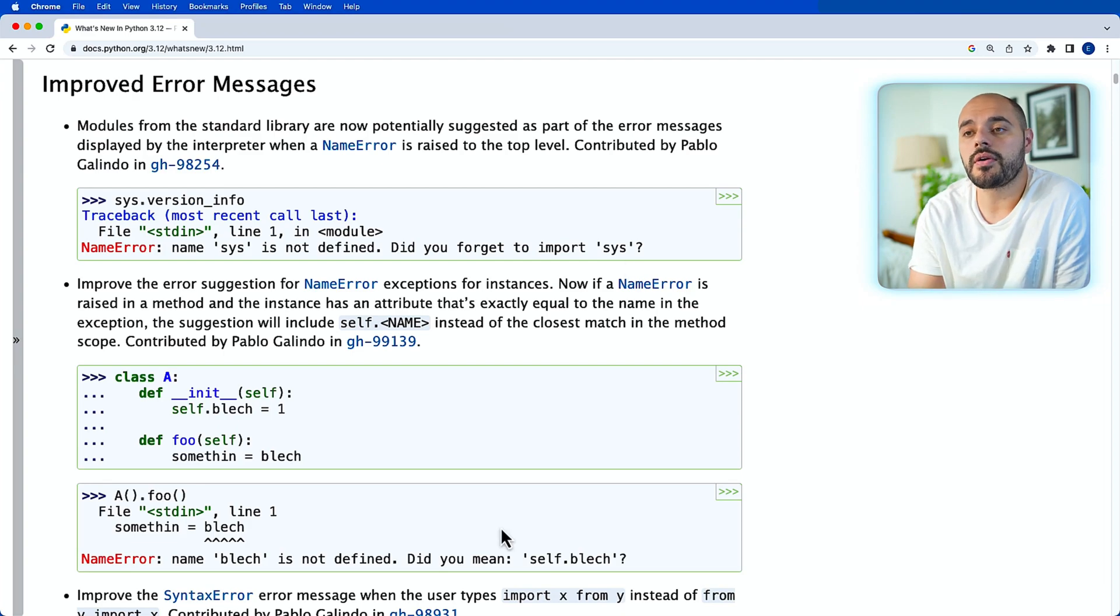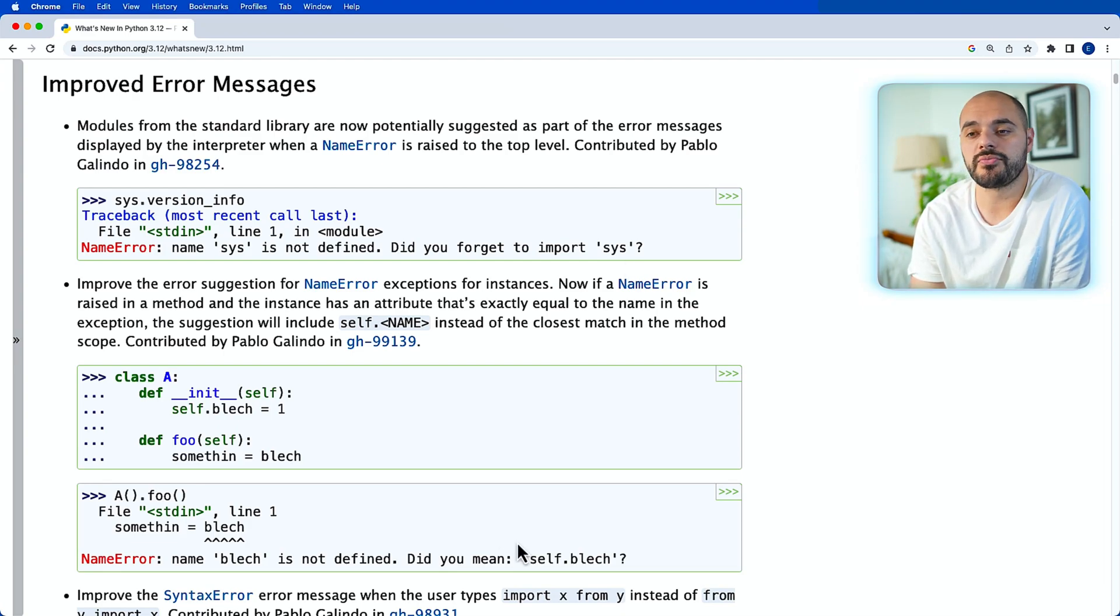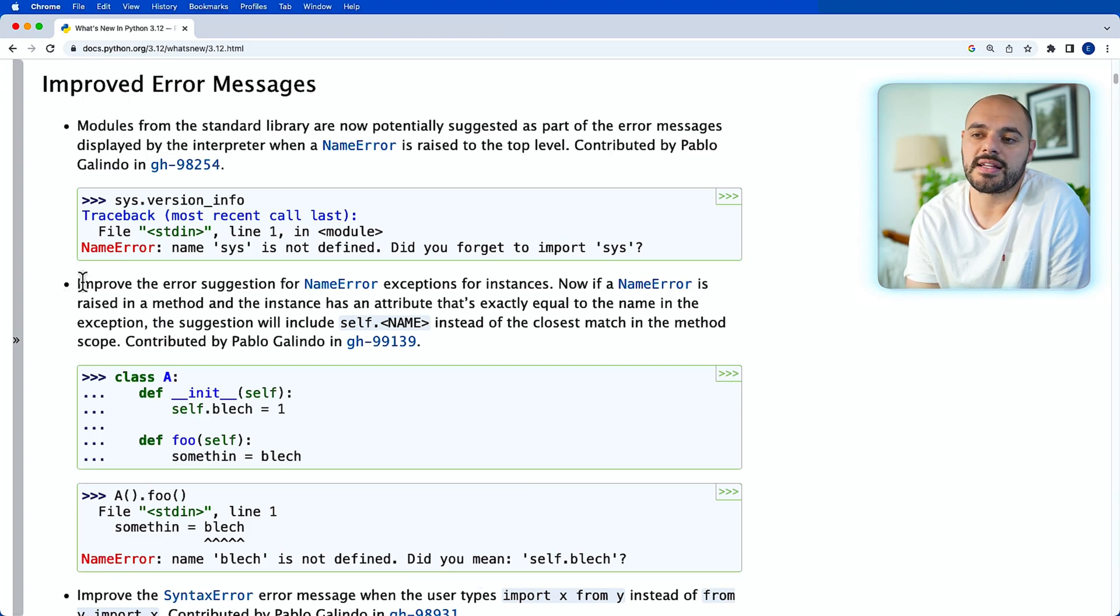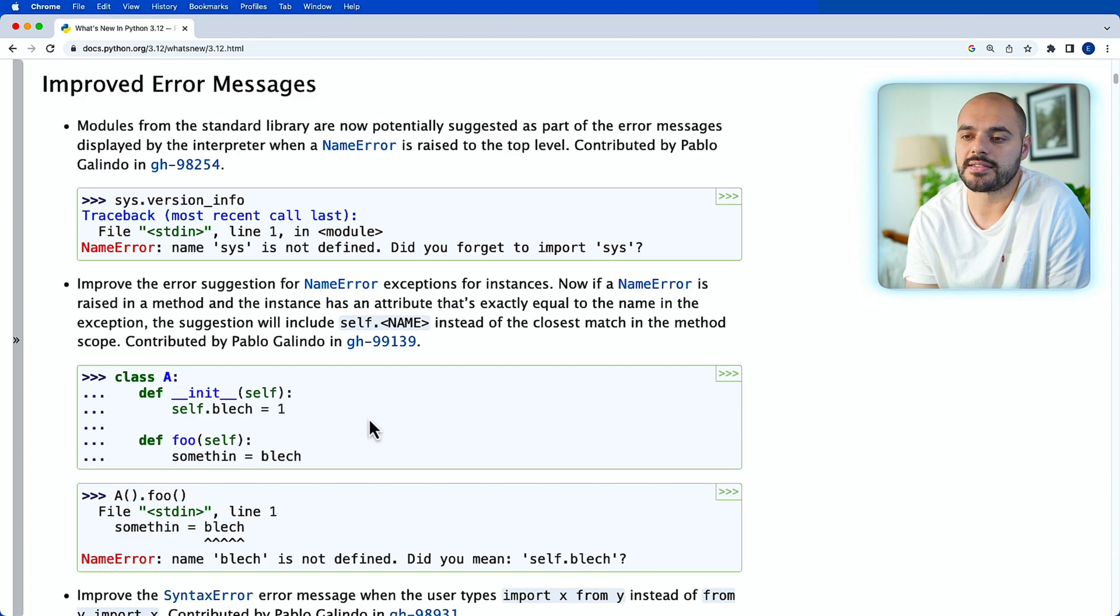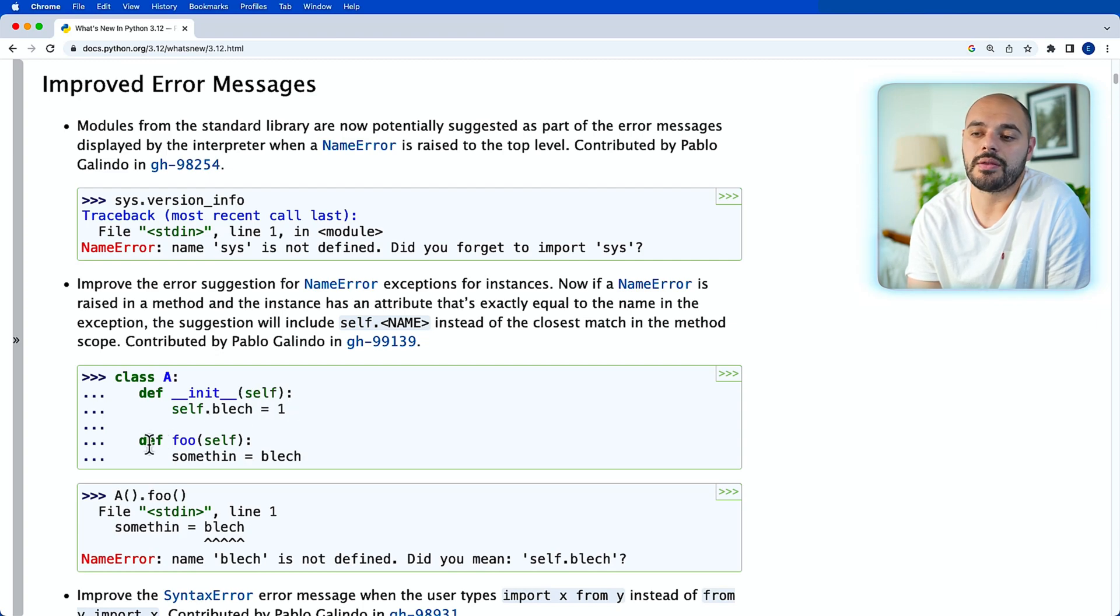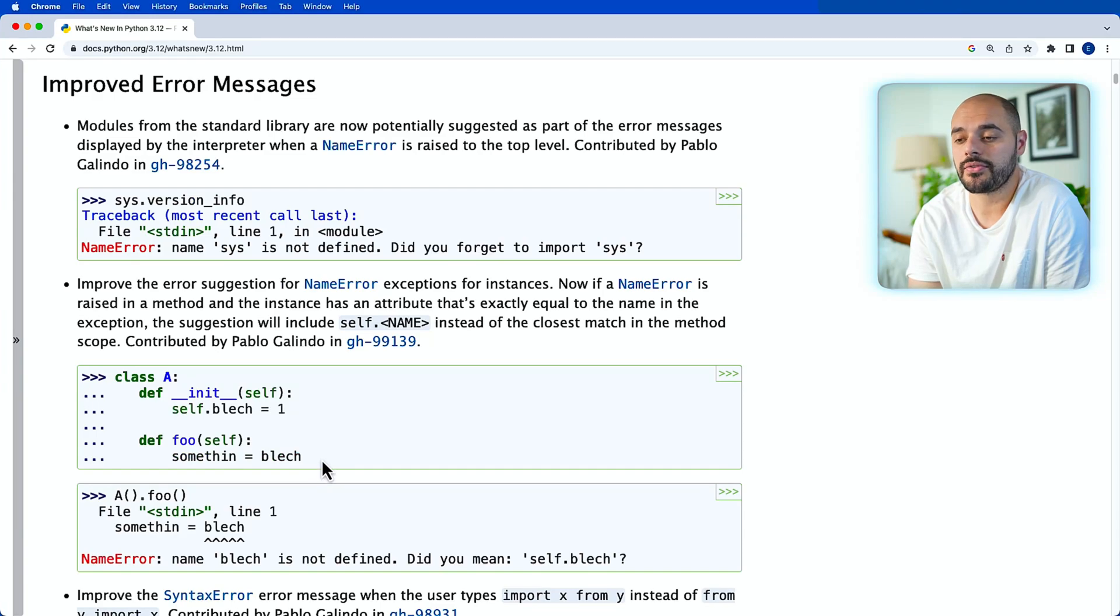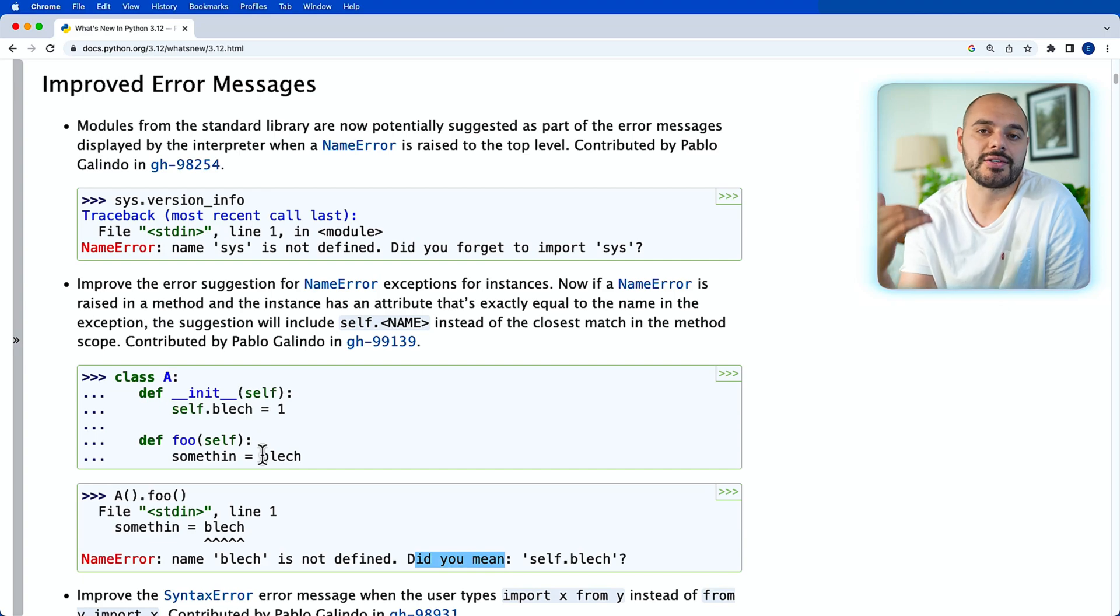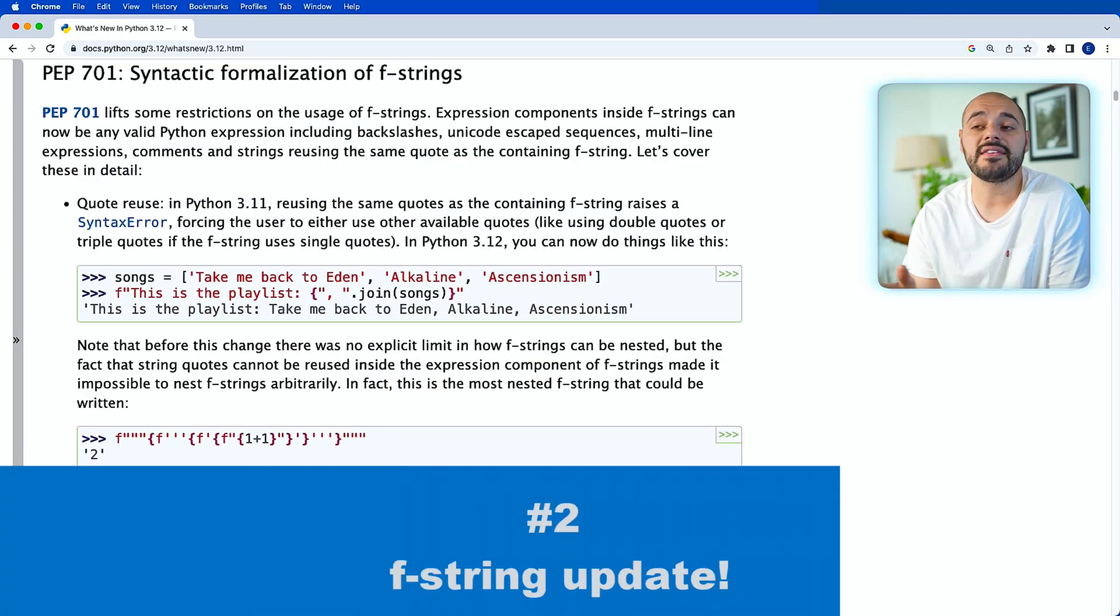Now, part of this error message improvement is also going to be the improvement on self. So we can see here that it says improve the error suggestion for NameError exceptions for the instances. So here we can see that if we have class A that initializes a new variable and then we call a function where we assign that variable to something else, it'll also tell us, did you mean to use self here instead of just trying to mimic the variable above.